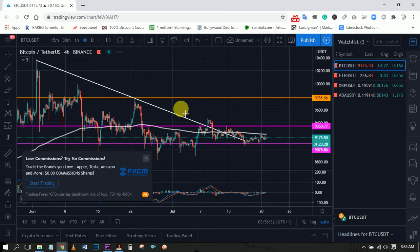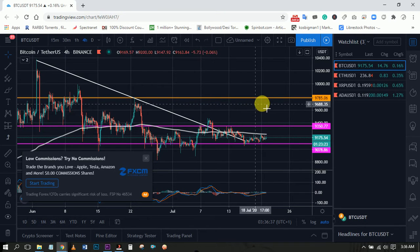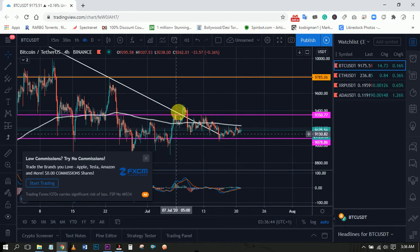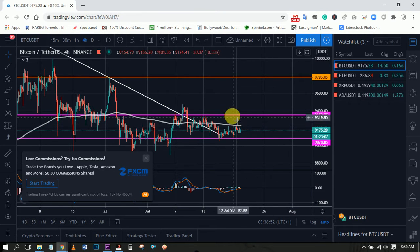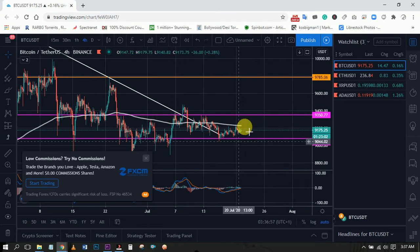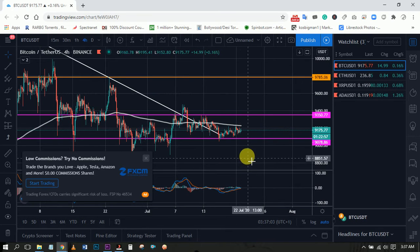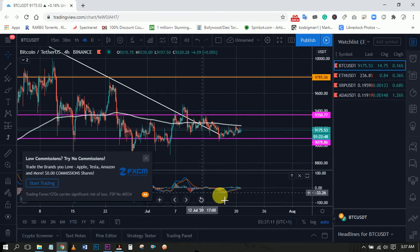Our target was nine thousand seven eighty-five for the bullish run. We are still within our range, which is between nine thousand and seventy-eight and nine thousand three fifty. This range seems to be very strong and it's yet to be broken. Any movement out of this range will signal the next significant move that Bitcoin will be making.